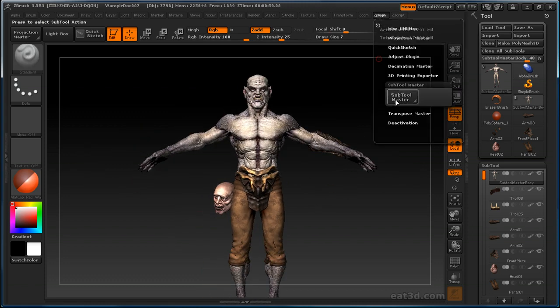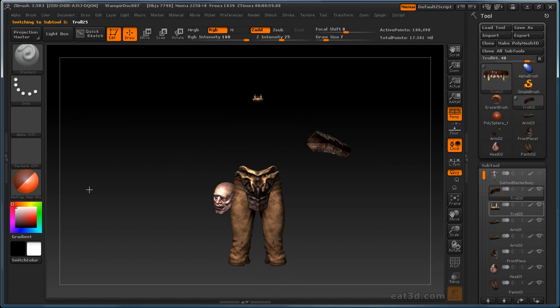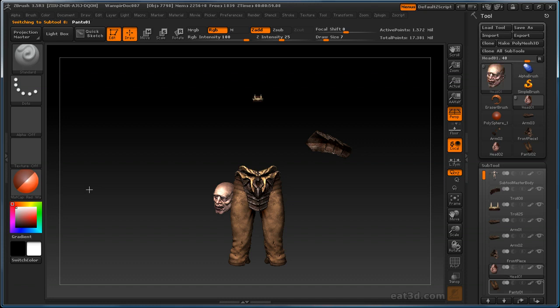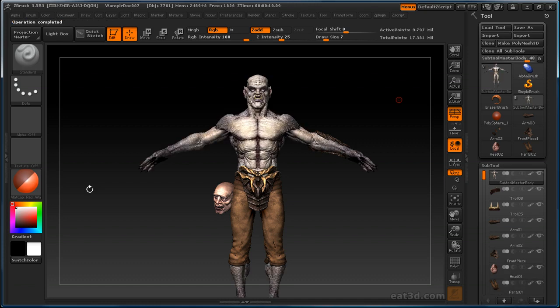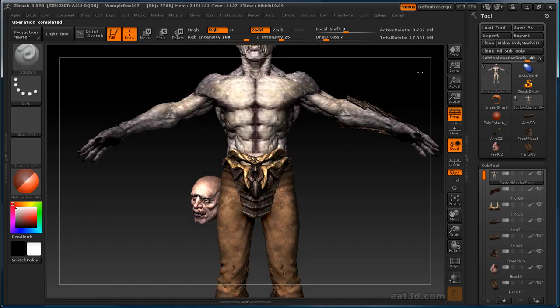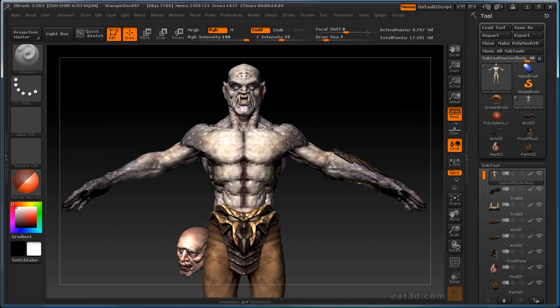So what we can do is, we'll go ahead and open up Subtool Master again, and we'll go ahead and do high res all. That's going to make all of our visible sub tools the highest res. And alternatively, the low res all is a good button to go ahead and press if you've got a ton of sub tools. Go ahead and press the low res all and save your Z tool, and it might save you some space on the file size. So that was a high res all button.